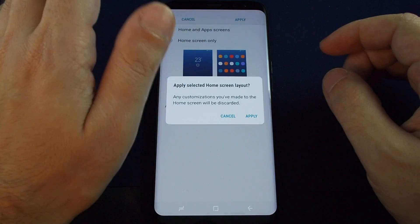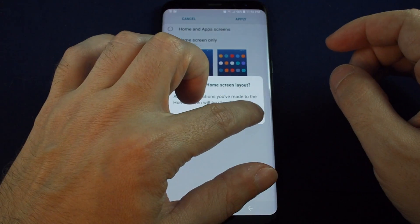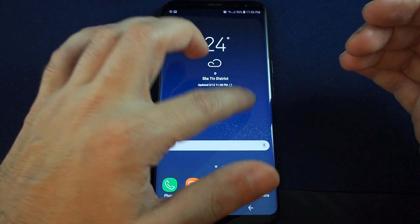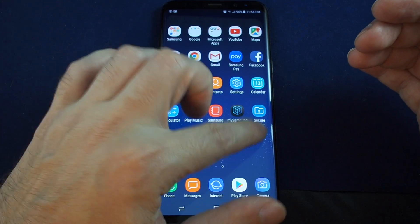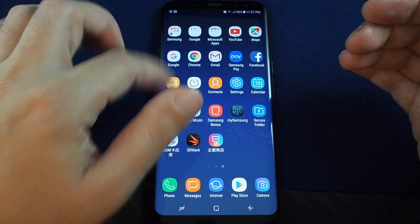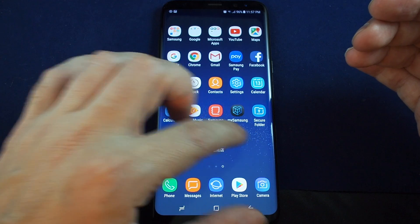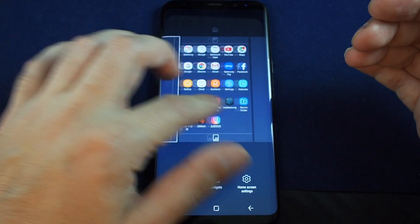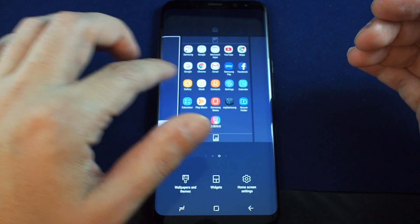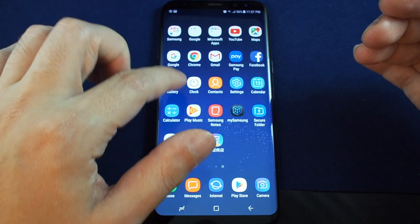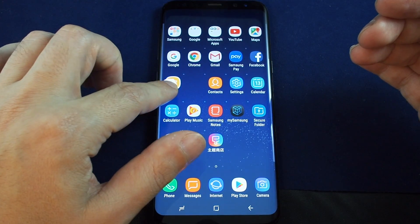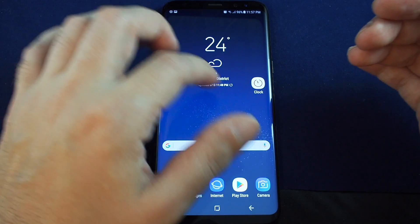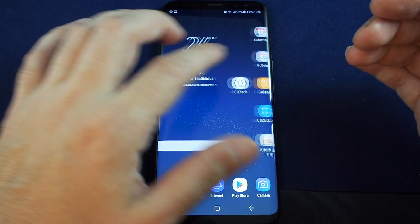Let's try Home Screen Only — apply — and it tells you it will scramble your layout. Now we're back and it looks the same except the apps are over here to the side. You can scroll over and adjust this, add additional panes, and drag apps back to place them on the first page as well.